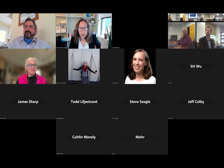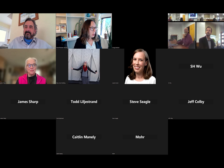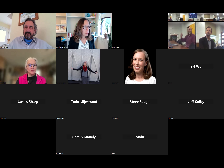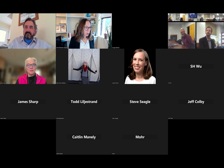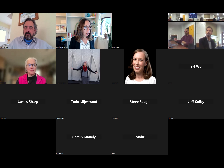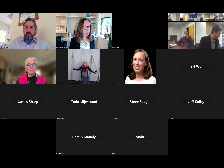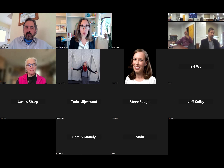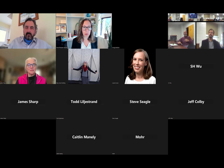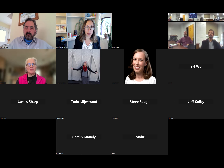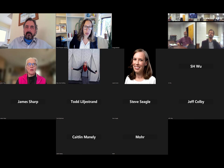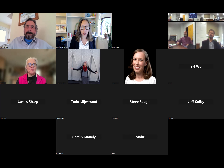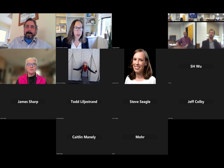Welcome. Since we're a couple minutes past the hour already, I'll go ahead and get it started. My name is Grace Plummer. I'm the interim managing director of RIEEE, the Research Institute for Environment, Energy, and Economics here at Appalachian.